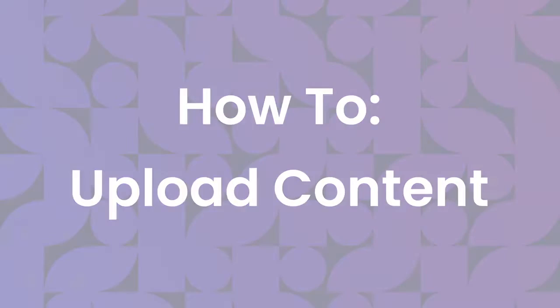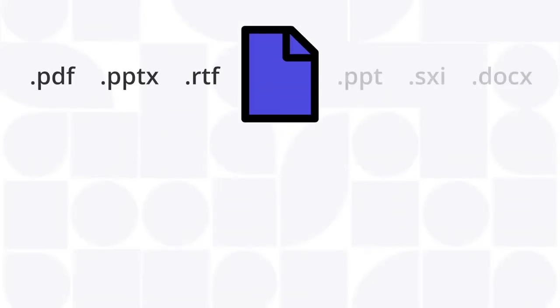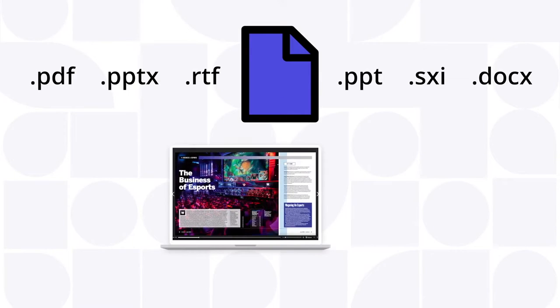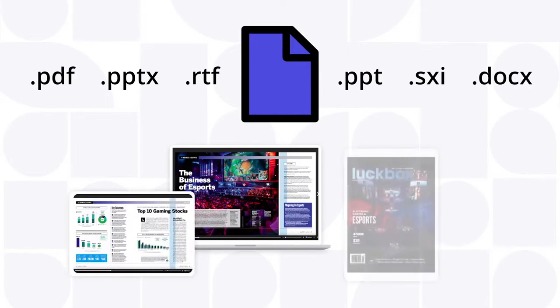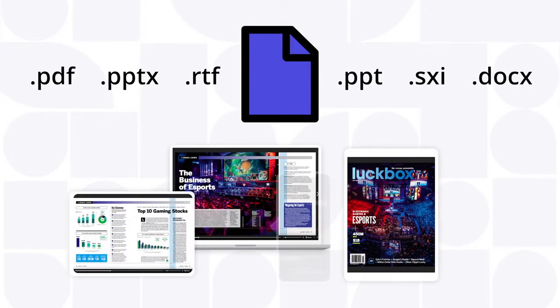Uploading to Issue allows you to convert static documents into interactive and engaging content that is optimized for distribution on all digital platforms.